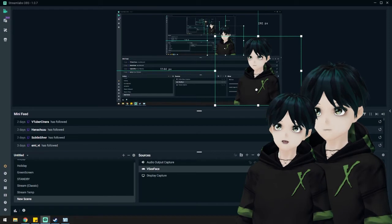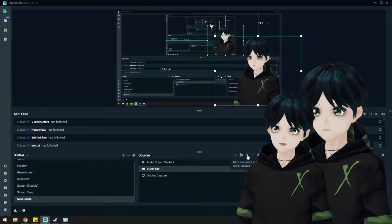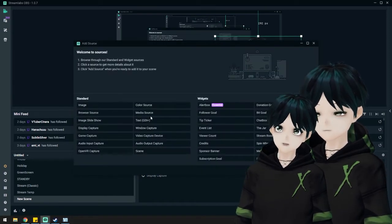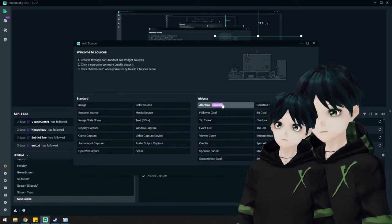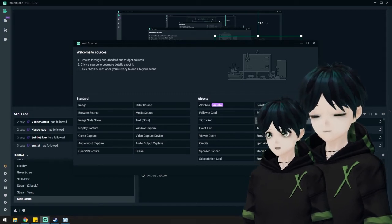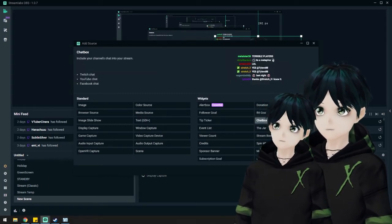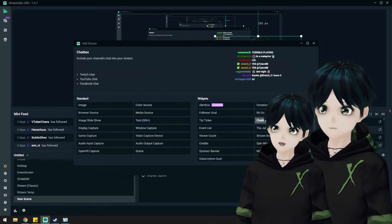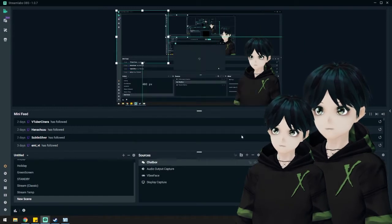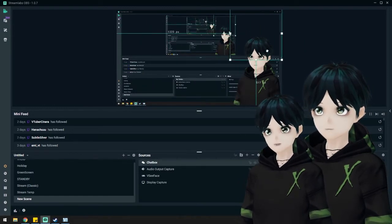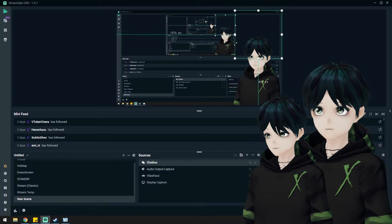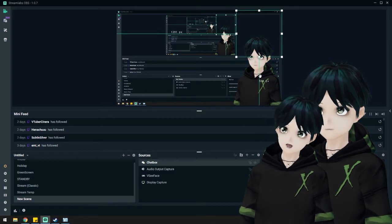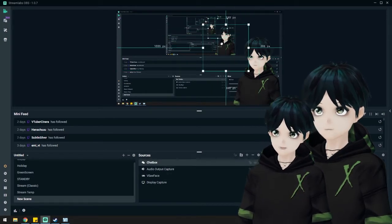I'm going to also add a widget. The nice thing about Streamlabs is they have these widgets right here. The chat box is usually pretty important. So I'm going to throw that in here and put that up on the top. You can move this wherever you want. This is just a standard layout that I use. A lot of other streamers use a similar format.